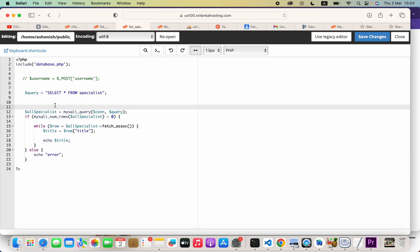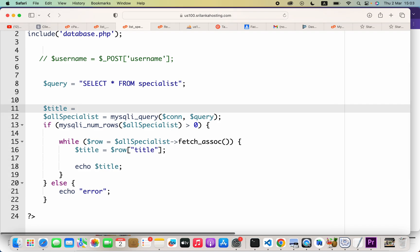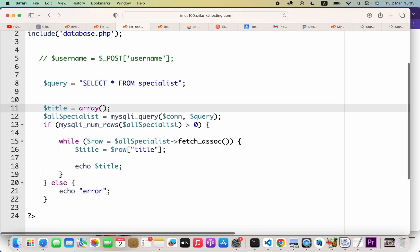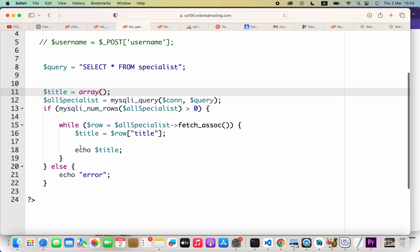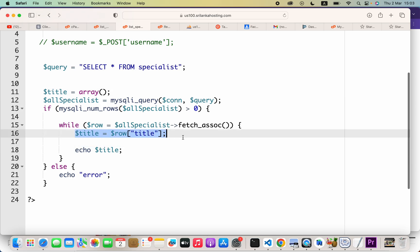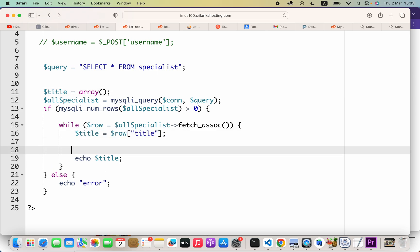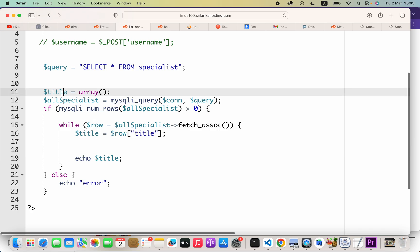For that, I will say dollar, and the variable name equals to array, and then parenthesis semicolon. Now here we are reading some value, so what I will do is just say this...